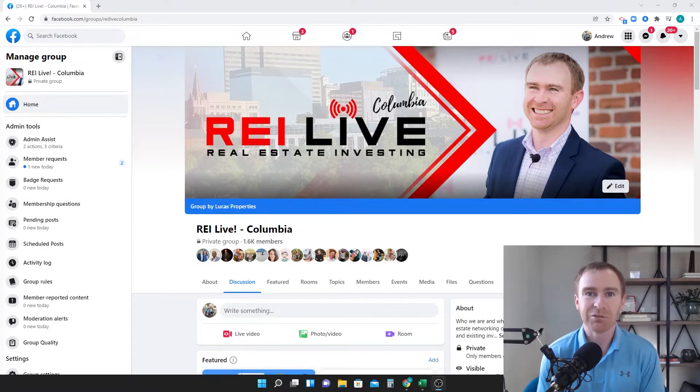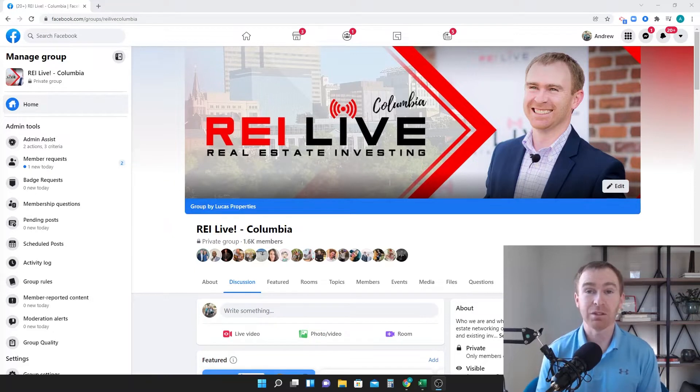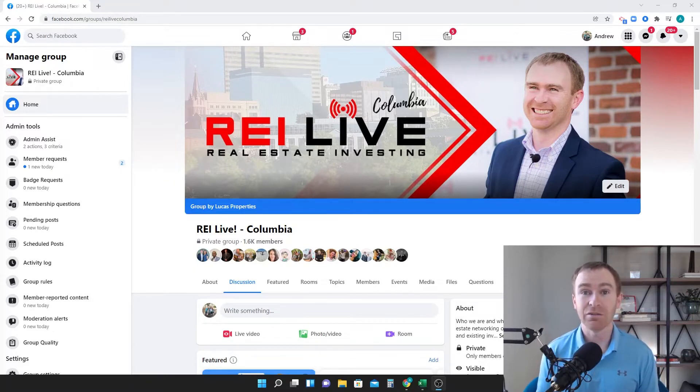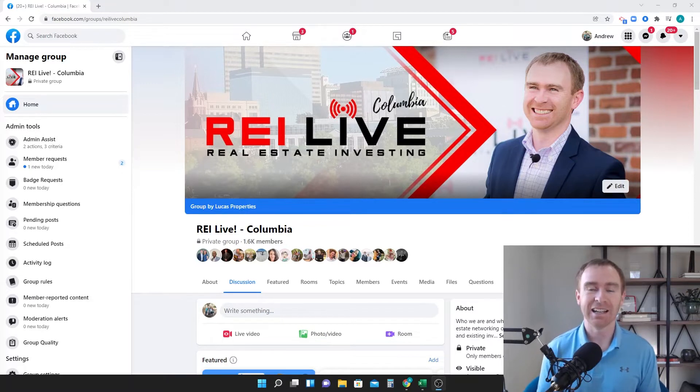Hey guys, it's Andrew again from REI Live and I've got some quick tips for you today. I'm doing this video because I see this every single day, multiple times a day and I know that this will help you.